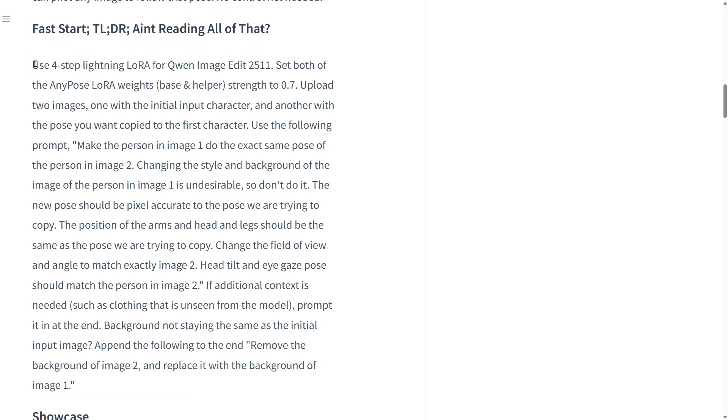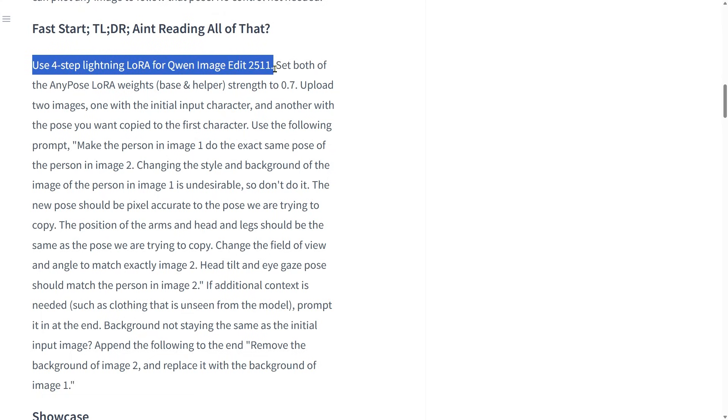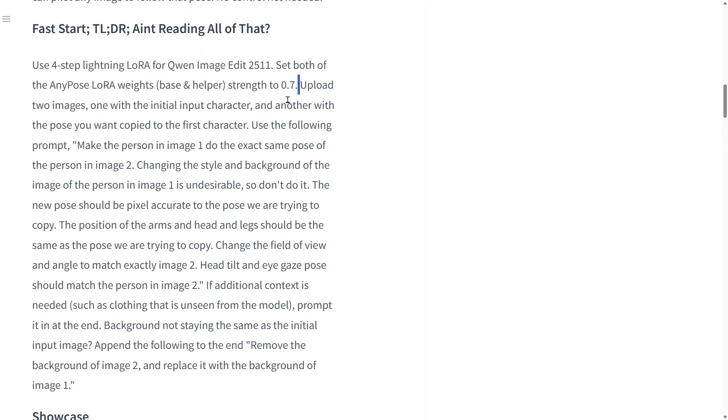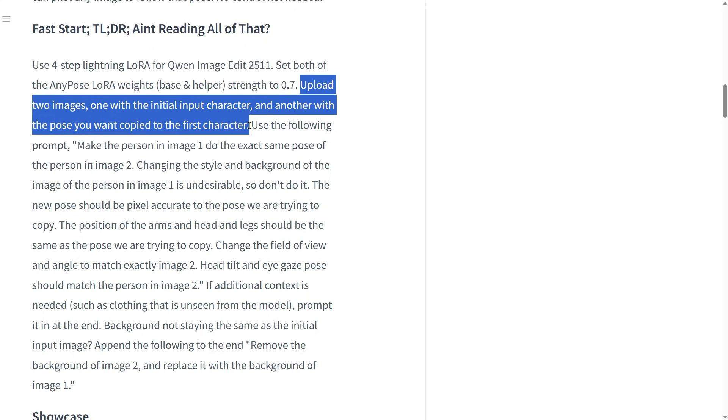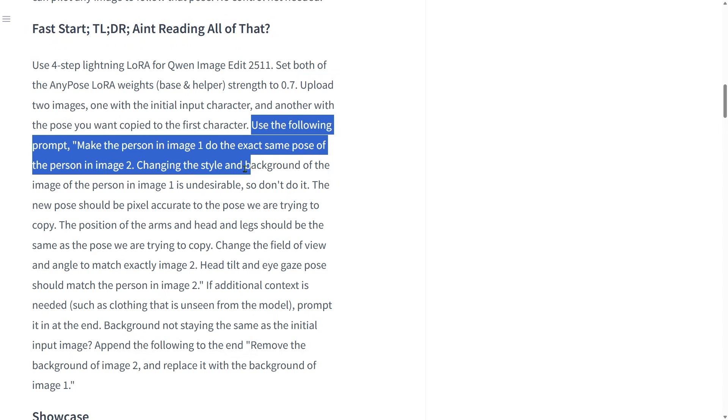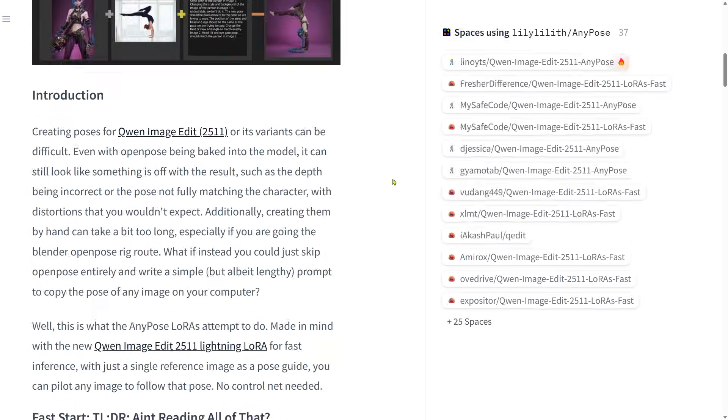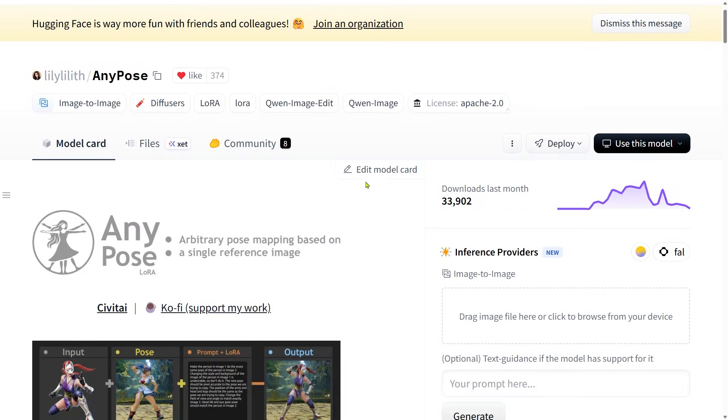First, you should pair the QWIN edit 2511 model with a 4-step lightning LoRA. Set the LoRA strength to 0.7 for the best results. This LoRA needs two input images. One image is the main character you want to edit. The other image shows the pose you want to copy. You can also copy the prompt provided by the author. If you need extra details, you can add them at the end of the prompt.